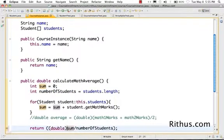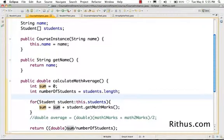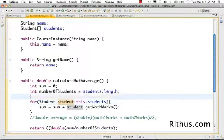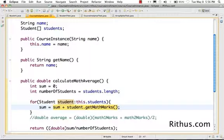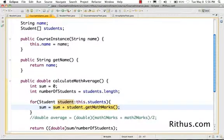I also need to type-cast this to double, because as discussed earlier, integer divided by integer gives an integer result, not a floating-point value. Now let's look at the logic. What we have coded here is called an assignment expression. There are two sides: the left-hand side is sum, and the right-hand side is sum plus student.getMathMarks(). How an assignment works is it computes the value on the right-hand side first.